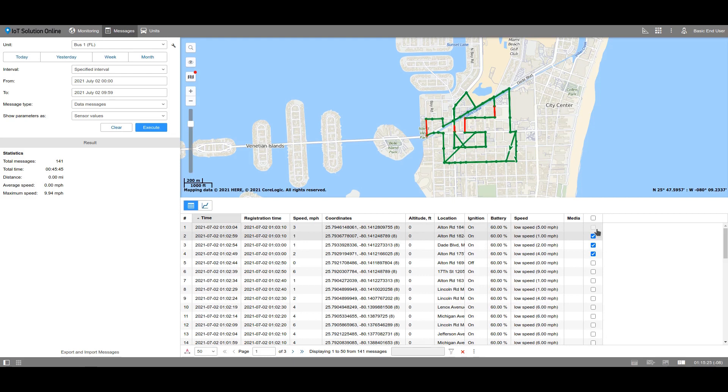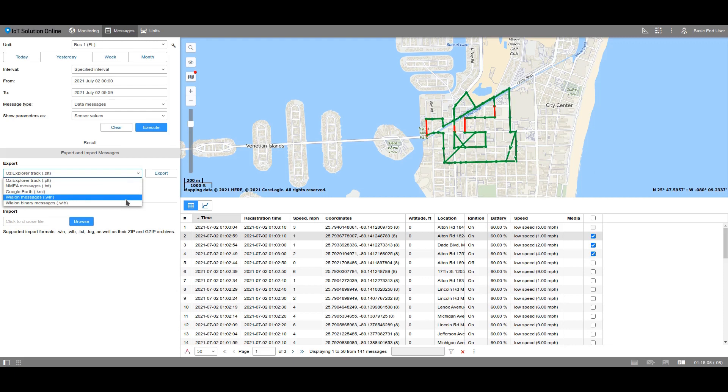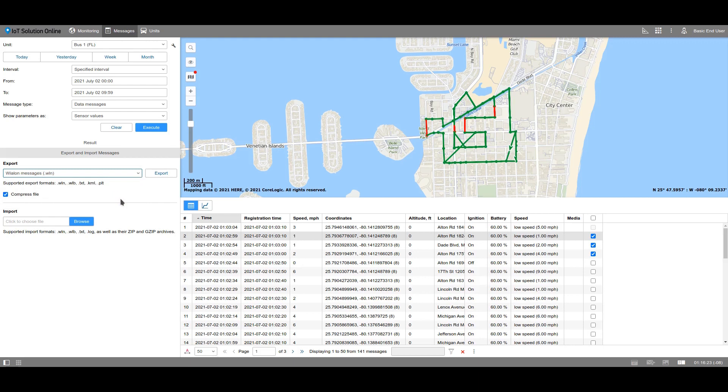If it is necessary to export or to import some messages, click on the appropriate field at the bottom of the screen. Then choose the format which you would like to use to export the messages. Wialon allows for the use of several formats, but we recommend that you use our formats: WLN, if you would like to change the file with the help of a text editor, or WLB, binary format, if you require a minimum file size. You can learn more about the other formats by clicking the link in the video description. Activate the Compress File option to download the archived information.